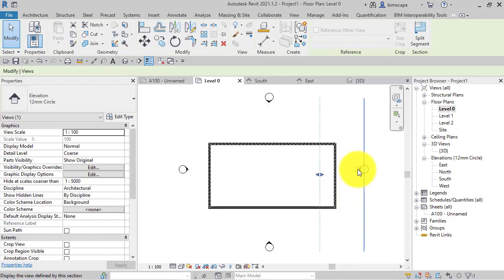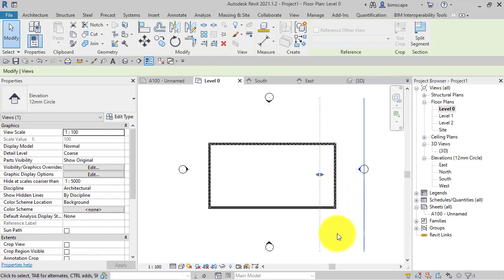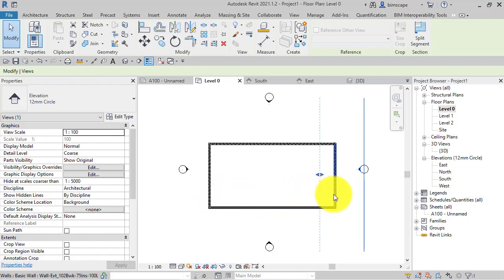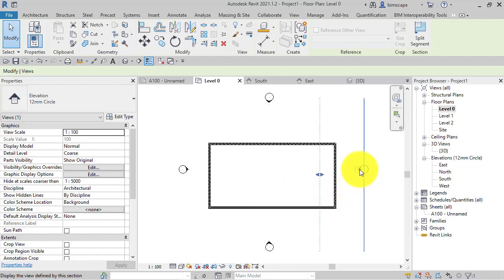Hence when you look from this direction you can actually see them highlighted and displayed. So whether or not you see a level in any particular view depends on whether the 3D extent of the level itself, the horizontal plane, actually encroaches into the depth of the view in which you're trying to view those levels, be it an elevation or a section.